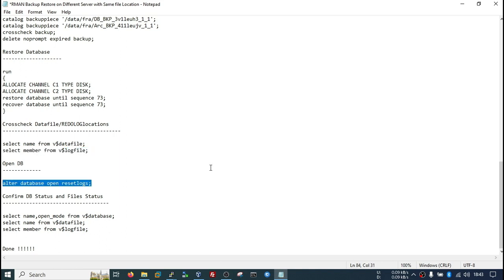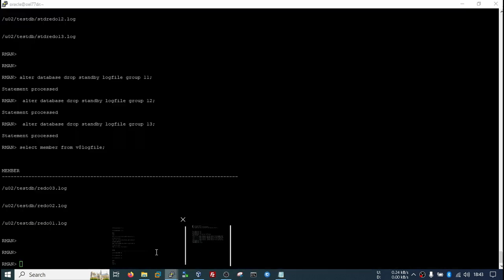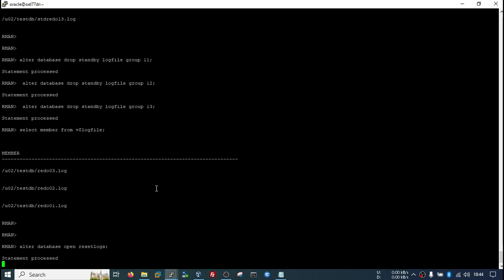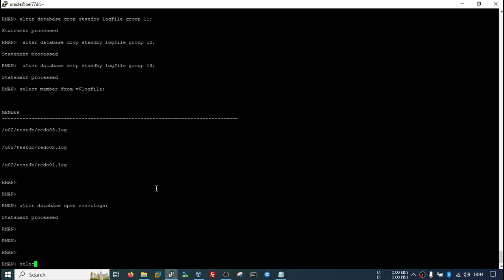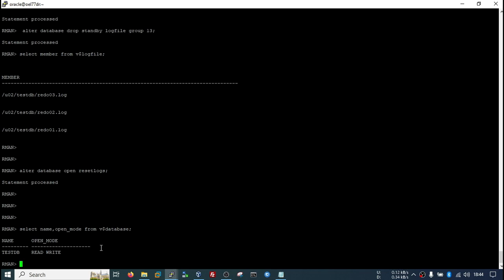Now we can open the database. My database opened successfully. We will check from V$DATABASE. By this way you can restore your RMAN backup on a different server, but only in the case where both servers have the same file structure and same locations. In the next video I will cover how you can restore your RMAN backup on a different server with different file locations — there are multiple methods, and I will show you those. Stay tuned and I will upload those videos very soon. Thank you very much.